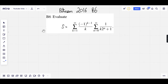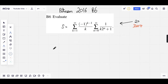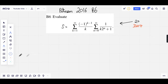Hi, today we are going to be going over B6 of Putnam 2016. Out of the 3214 people that did sit this exam, only 20 were able to score a perfect score on B6. Clearly, the problem is quite challenging. If you want to give the problem a shot, pause the video now. Now that I hope you've tried the problem, here's how to do it.